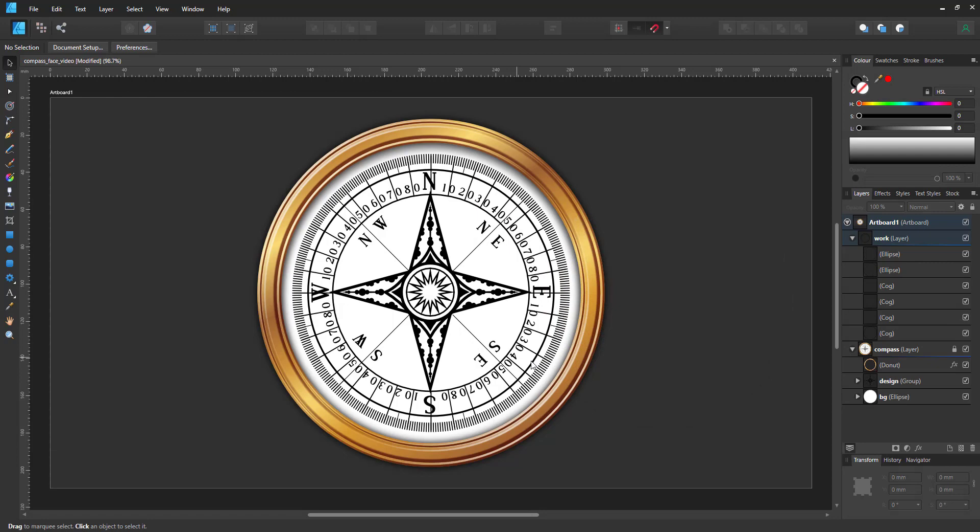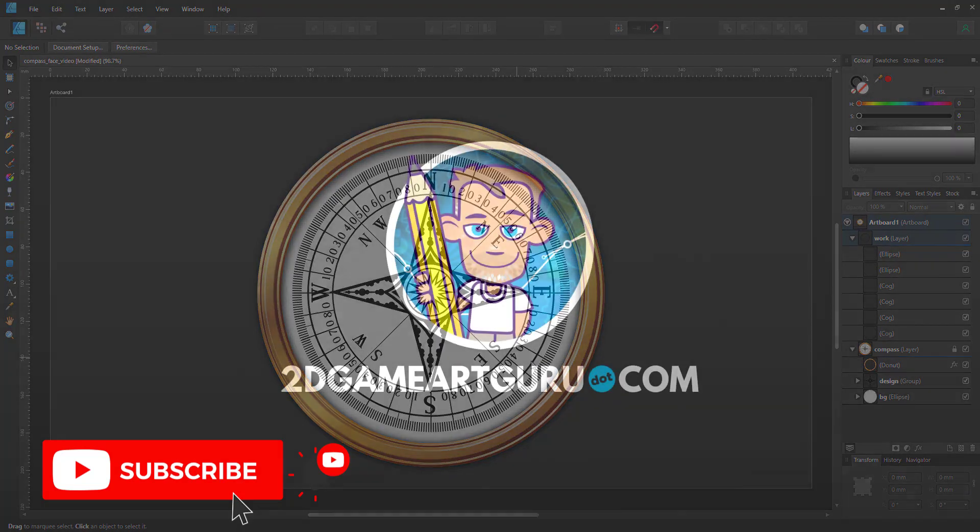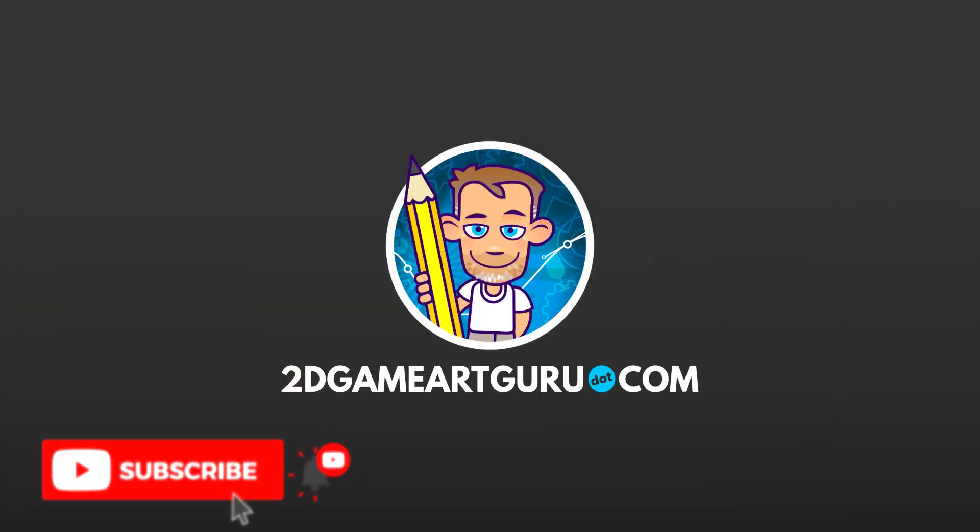If you enjoyed this video, please leave a like, subscribe to my channel, click on the notification icon, and let me know in the comments below what you'd like to see on this channel or on my blog, and I will see you again soon.